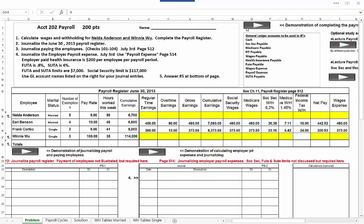The demonstration you're watching right now is this first one. I'll have a separate demonstration on journalizing after you've prepared the payroll register, and then a last video showing how to calculate the employer matching payroll expenses and other payroll expenses required by law or by contract with the employee.